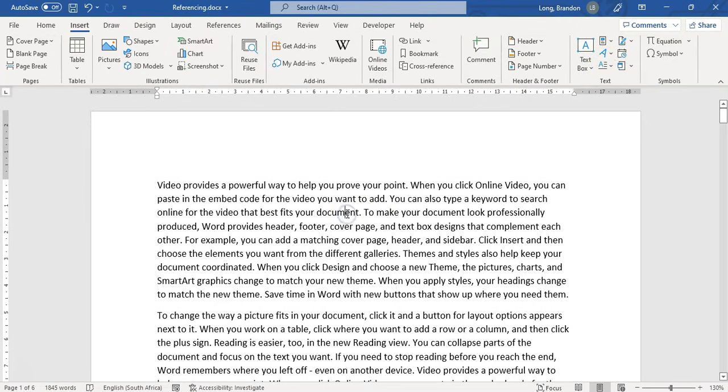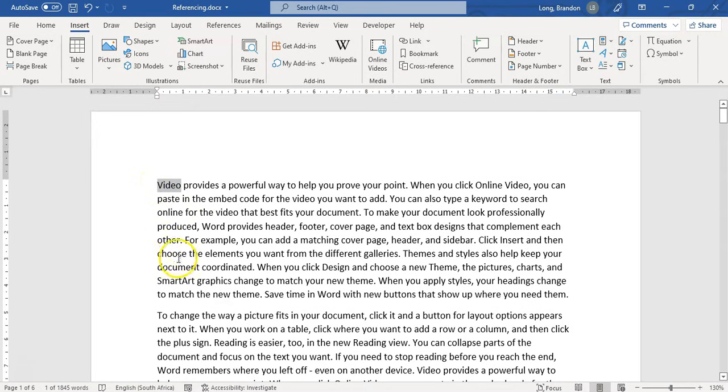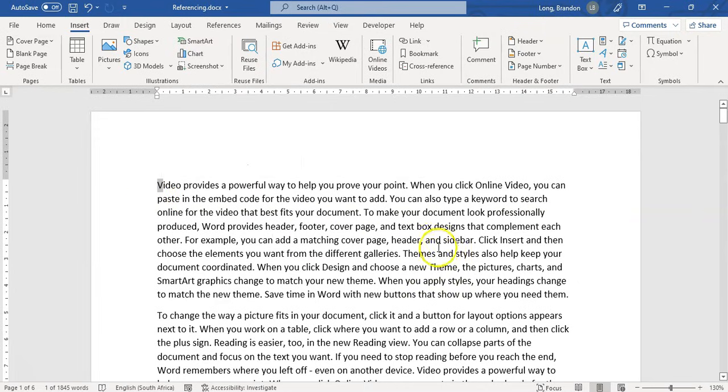Now, first of all, you must select what it is that you want to drop. For example, what you want to make really big. Now, don't select the whole word because then you'll make the whole word drop cap unless that's exactly what you want. But most of the time you want just the first letter. So I'm going to select the first letter of my paragraph, my first paragraph. I'm going to come here to Drop Cap.